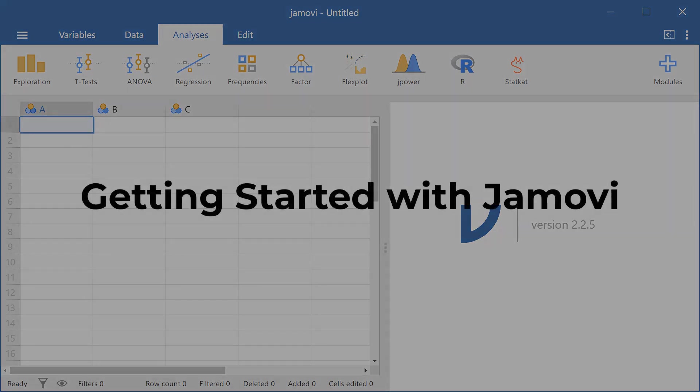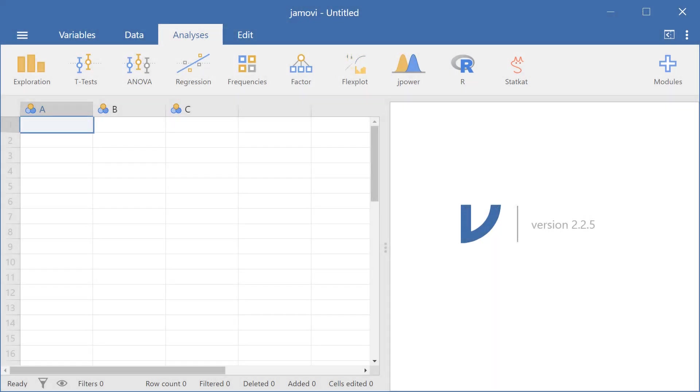Hello everyone. In this video I'll be introducing Jamovi. So we'll be going over what Jamovi is and what are some of the things that Jamovi can do for you.